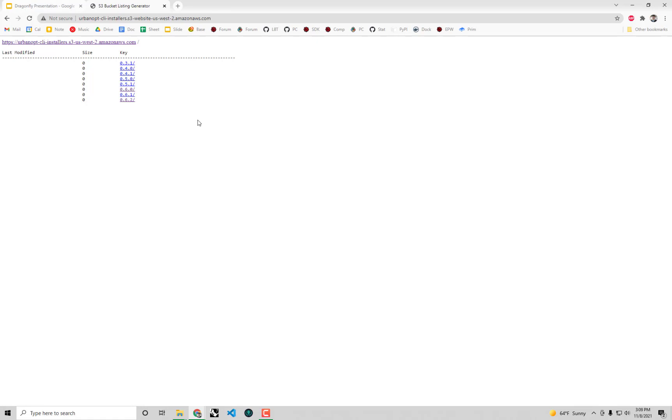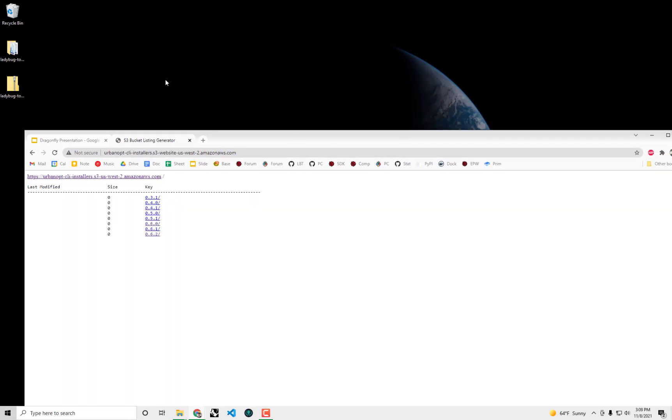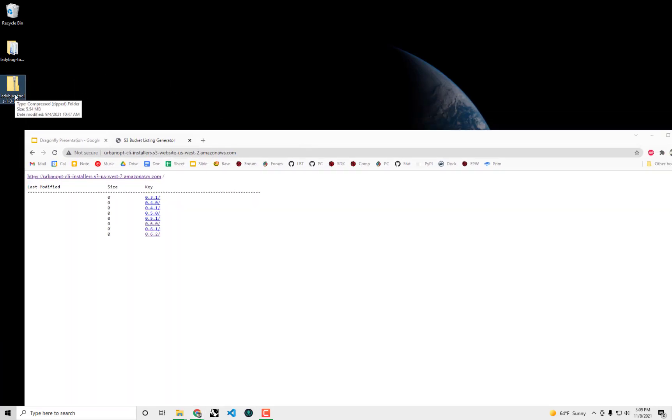If you're watching this in the future there may be even more versions after 0.6.2 here. The way that you can figure out which version is the correct one for you to use is that if you have downloaded our Ladybug Tools plugin from Food for Rhino...